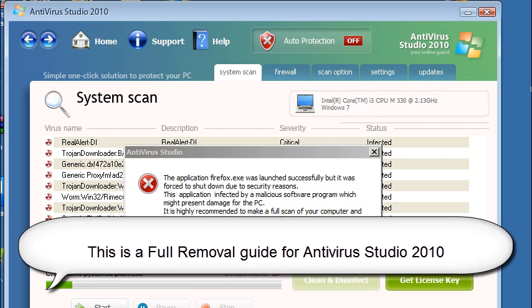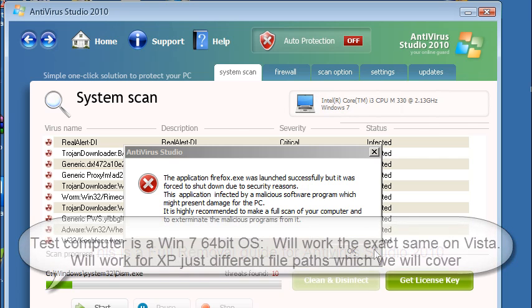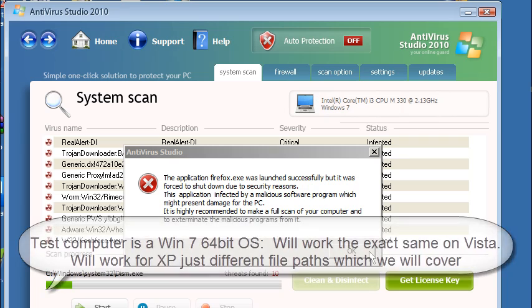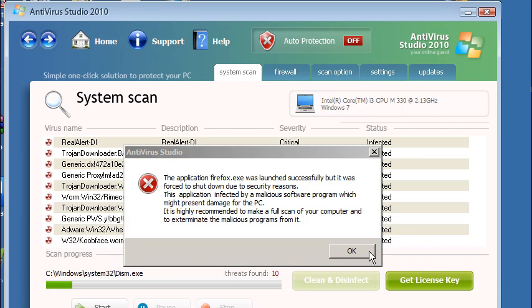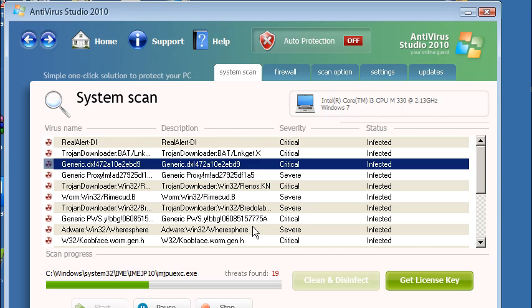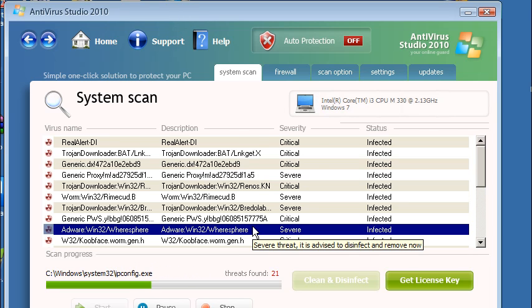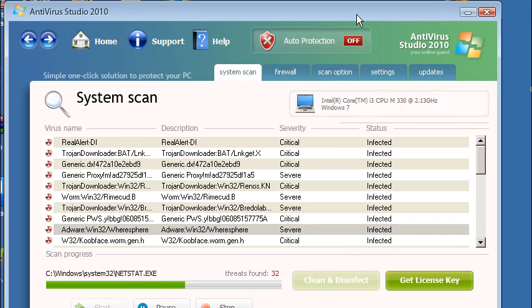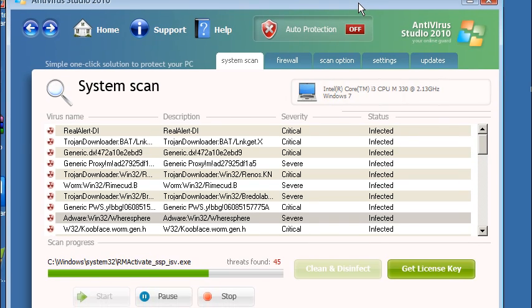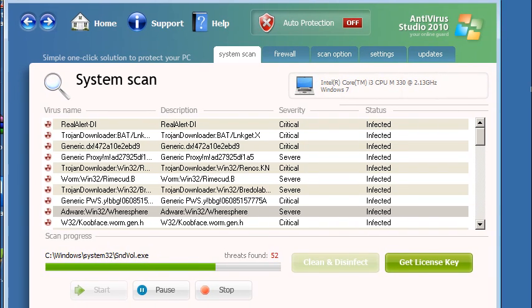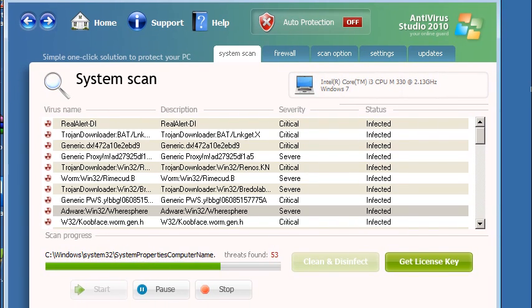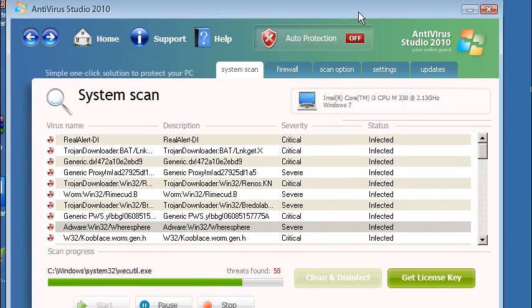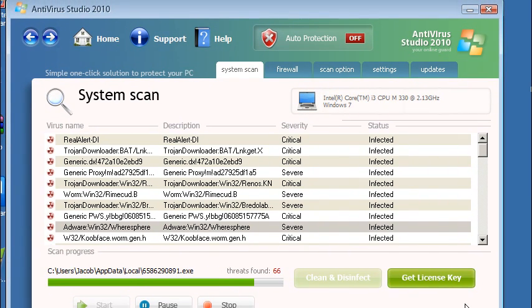Antivirus Studio 2010 is a fake security client. It's a variation of several that are already out there such as Desktop Security 2010. It's basically just got a new facelift and a few new file traces. When you first boot up your computer you'll get a system security warning from Antivirus Studio 2010 saying that your computer is sending out spam and that you're going to be on a police log. That's all bogus, just to scare the user into making a purchase of this false client.